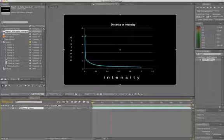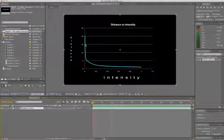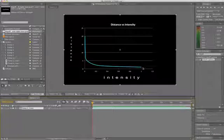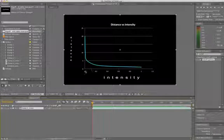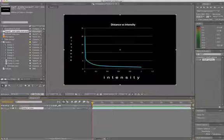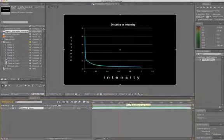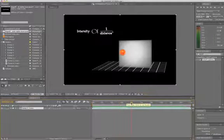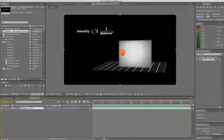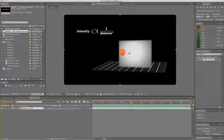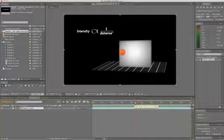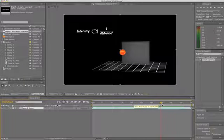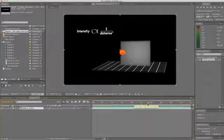This chart right here basically just says that as the distance increases, the intensity of a light gets smaller. As it decreases, the intensity of a light gets brighter. That is because the intensity of light reflecting off the surface of an object is inversely proportional to the distance that that light is away from the object squared, meaning that as an object gets further away from a light, it starts to get darker. As it gets closer, it starts to get brighter.